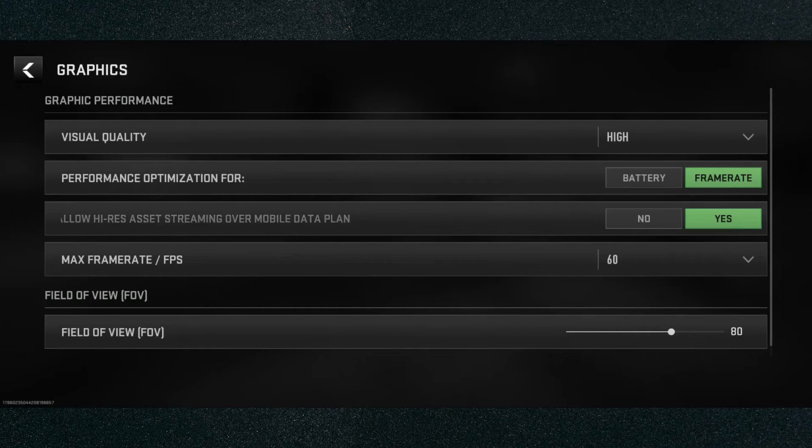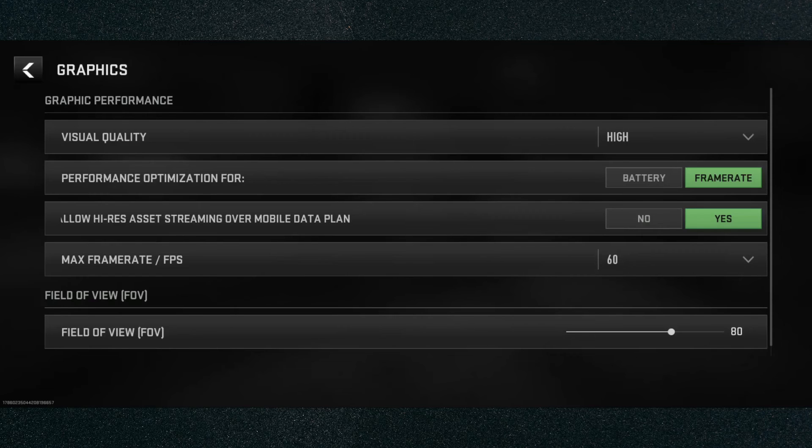And yeah, that's pretty much it — that's how to change graphics in Warzone Mobile. If you have any questions, let me know down in the comments below, and I'll do my best to help you out.